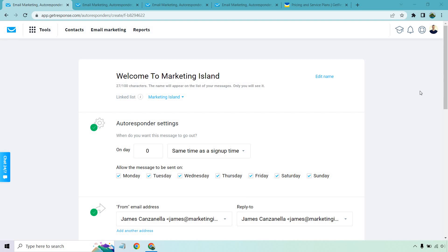Before we begin, I want to let you know that GetResponse now comes with the ability to use a free account. I will put a link in the description. If you click that, you'll get taken to a unique page that can allow you to get up and running for free, so you can test them out for yourself and make your own decision.